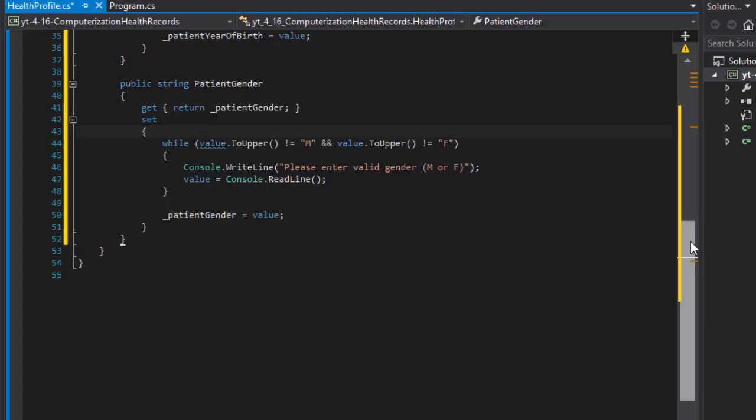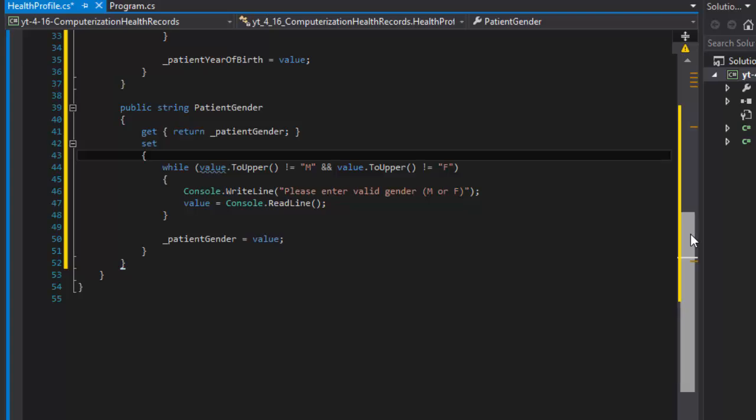Good reading fellow coders, my name is Pavel and this is part two of the exercise 416 from the book Visual C Sharp 2012 How to Program.